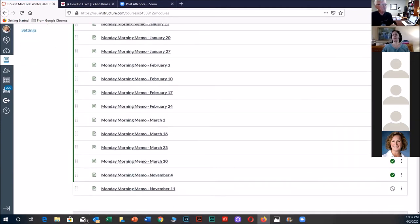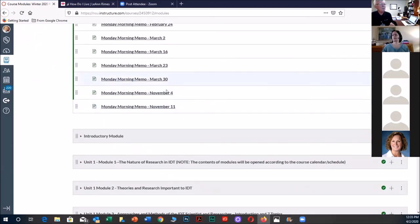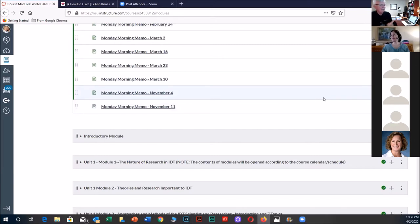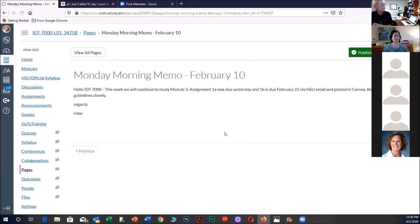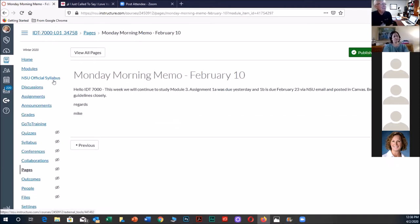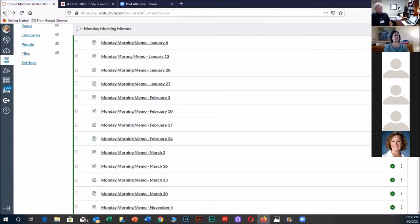Here are the Monday Morning Memos for this class I'm teaching this semester. Down here where it says November, those are the same memos I used last semester. When you save and upload, you don't have to recreate them from scratch — you can just edit and update them to make them relevant for the current semester. Looking at February 10th: 'Hello, this week we'll continue to study Module 3. Assignment 1A was due yesterday and 1B is due February 23rd. Be sure to follow guidelines closely.'